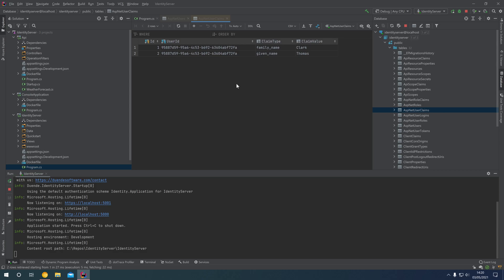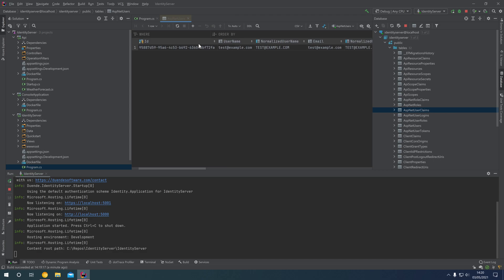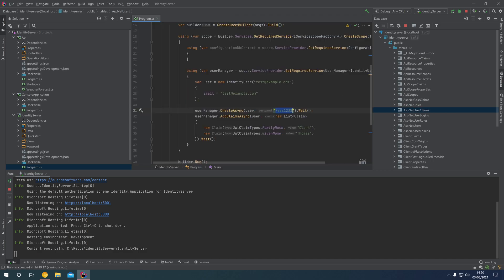That's showing you briefly how you can seed the ASP.NET Identity database tables with test users, which is perfect for when you're developing locally and want to create one or more test users in the database to have a play around with. I hope you found this episode useful. Thank you very much for watching and I'll see you next time.